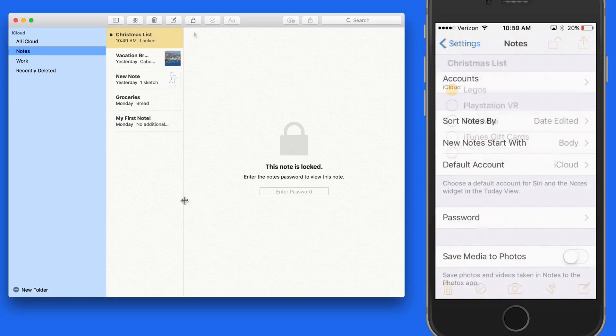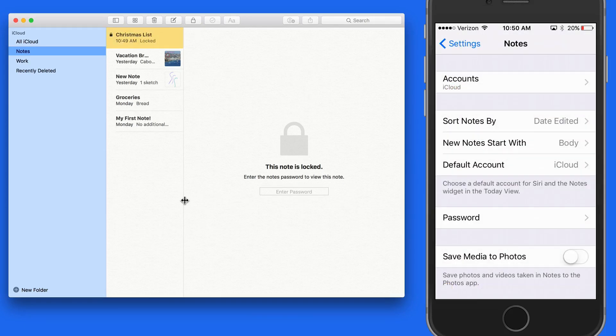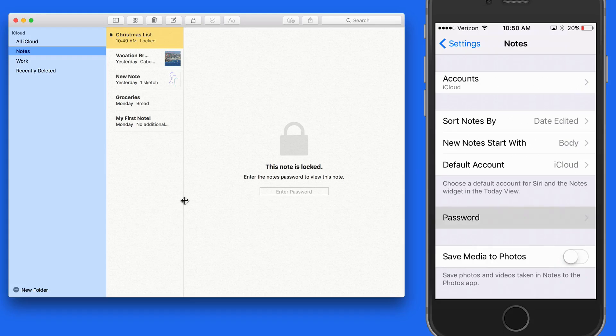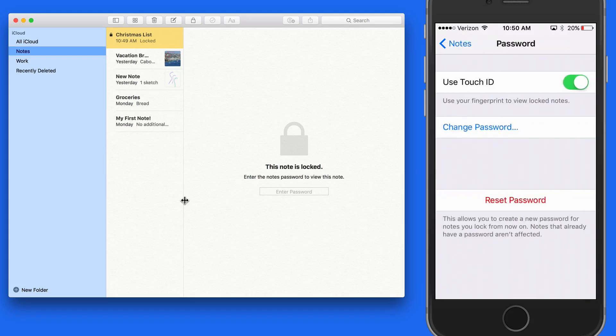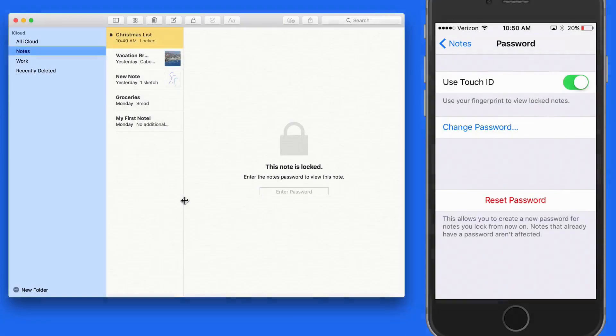If you ever forget the note's password that's stored in notes preferences or settings, that can be reset by entering your iCloud account information.